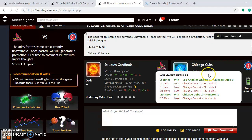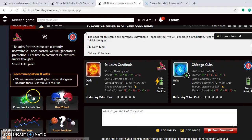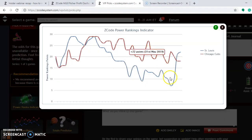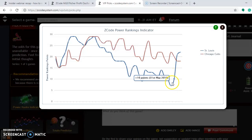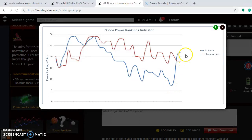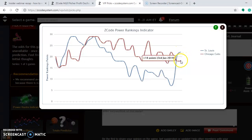The Cubs, on the other hand, are ice cold. They had lost four out of their last five, but they won their last meeting 8-1 against the Angels. Looking at the power ranking indicator, the Cardinals are trending way up — from plus 7 on May 30th all the way up to plus 22 — while the Cubs are down at plus 18.